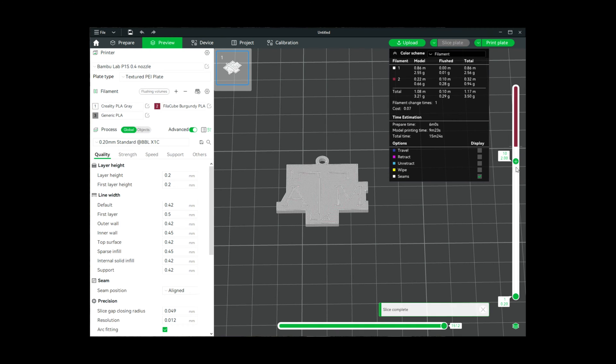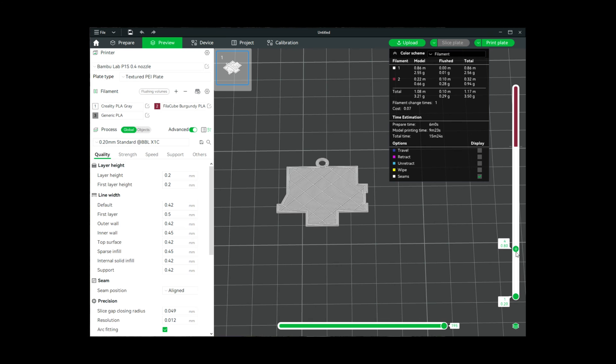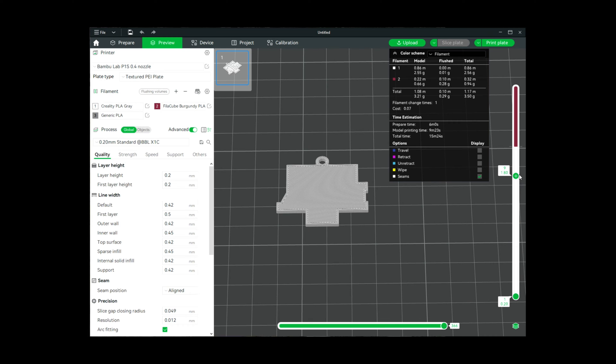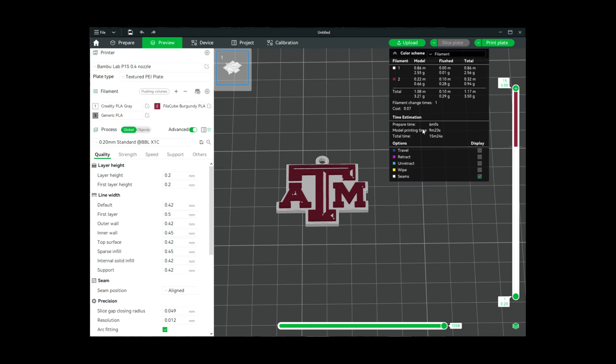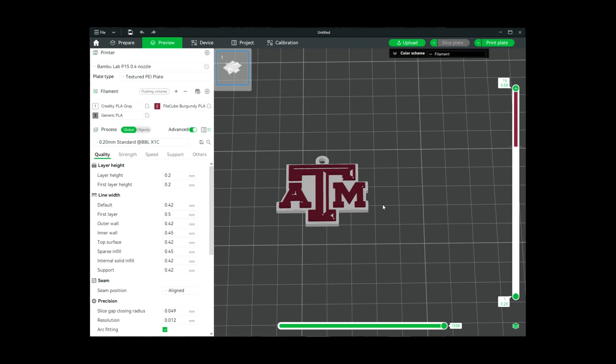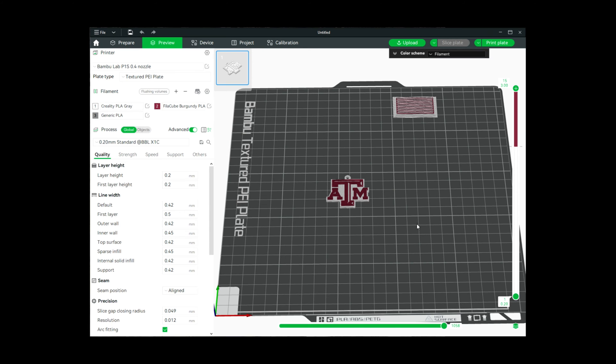Here you can see it's going to first put down the white layer and then it is going to do the red layer, and we're only going to have one filament change.